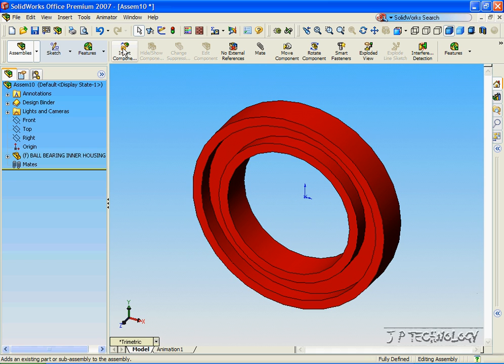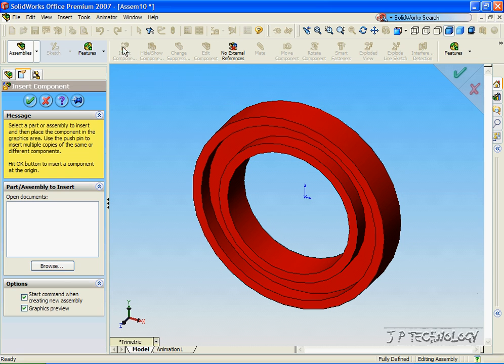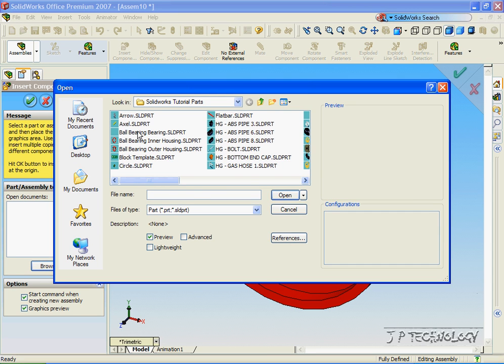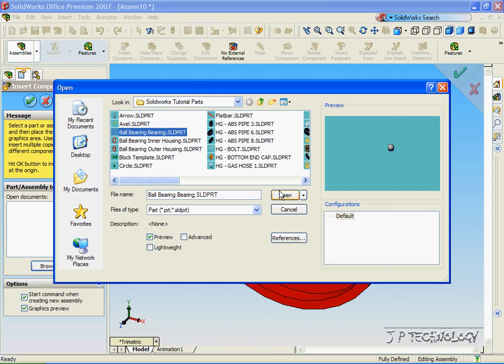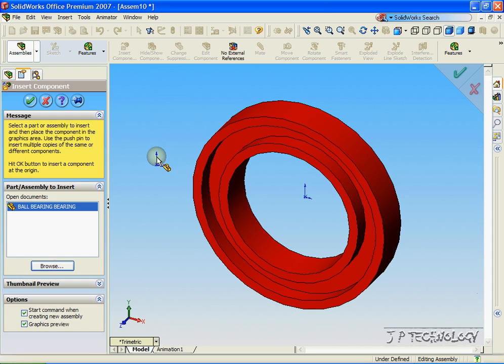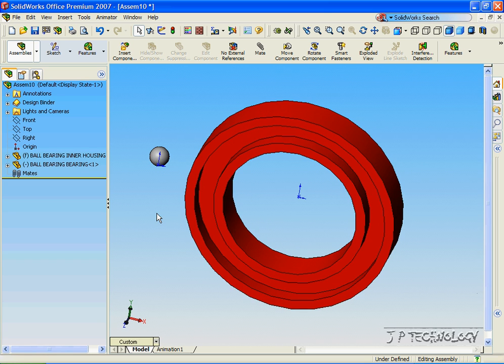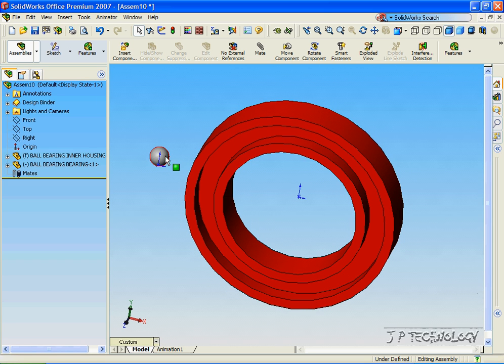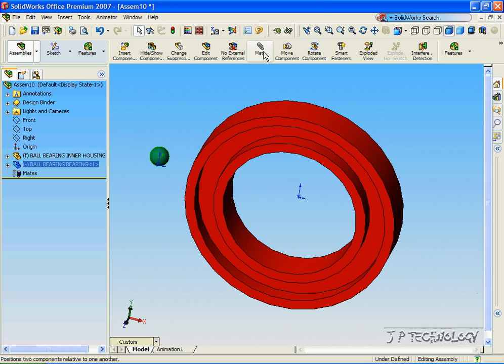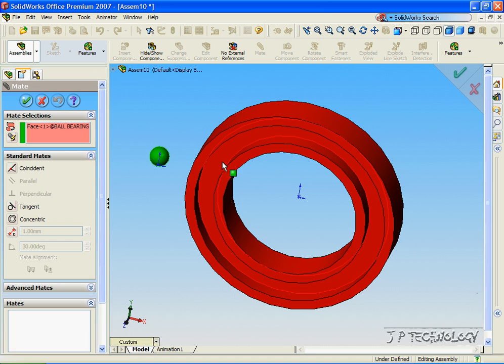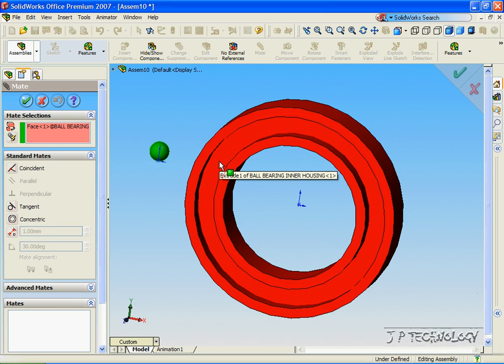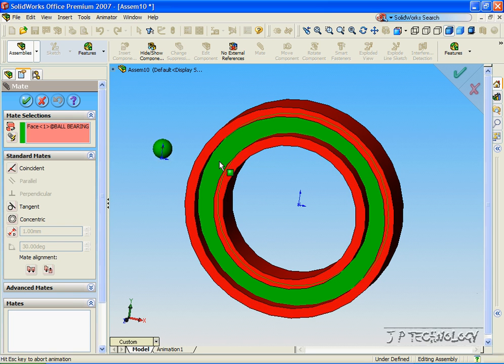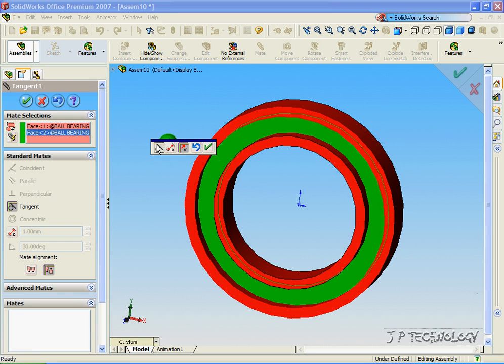Now let's get the ball bearing. Let's click Insert Component, Browse, and let's click the ball bearing. Now how we're going to mate this is by clicking the ball bearing, click Mate, now click this face, and we'll make it tangent. Click OK.